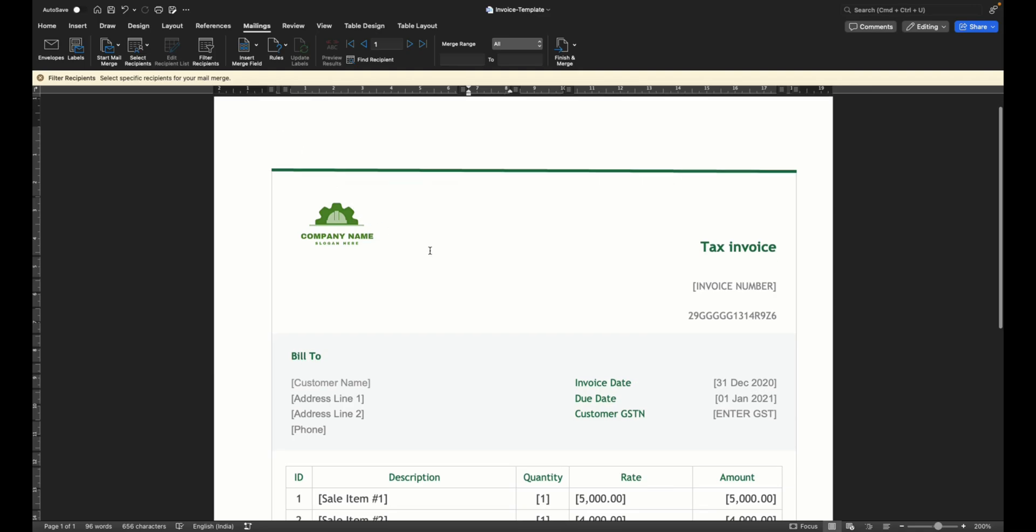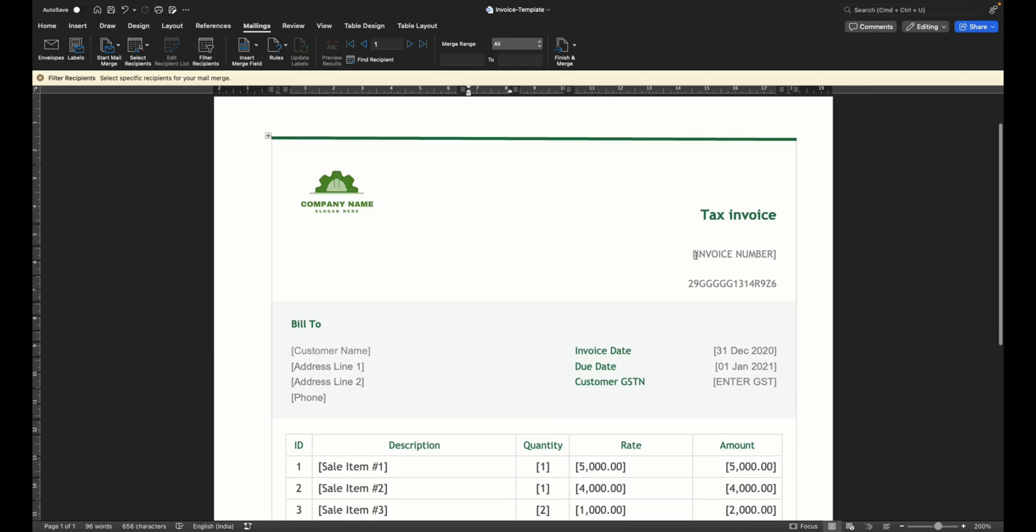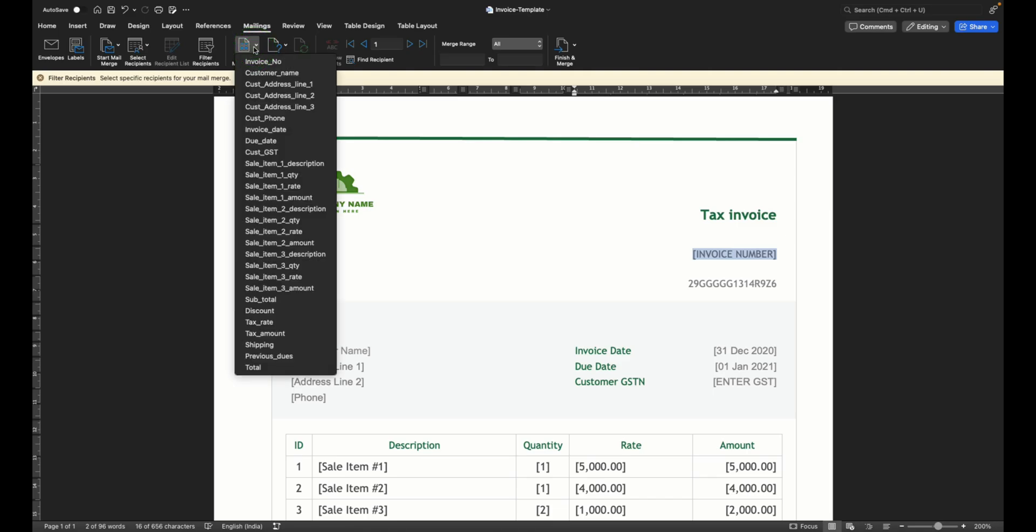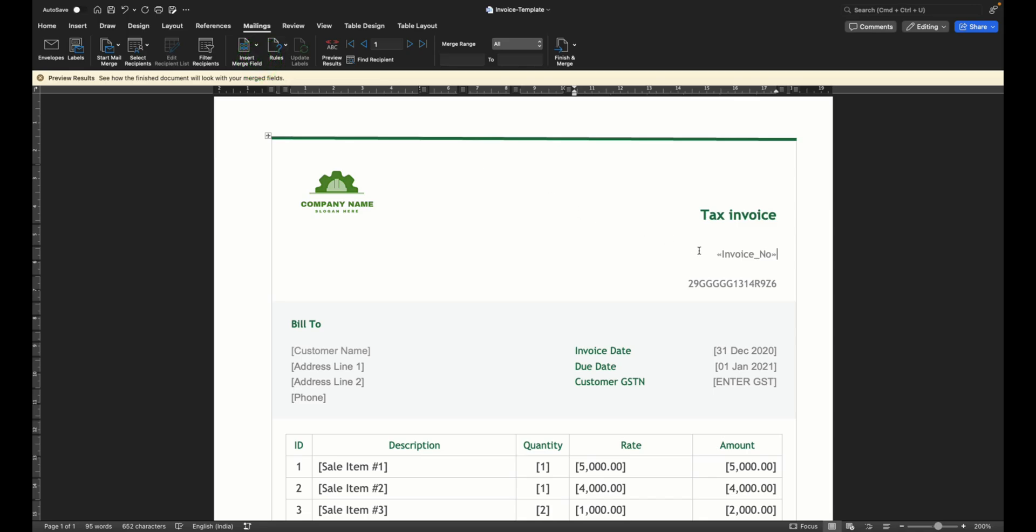Now what we need is to change these individual elements that you want to edit. So what we are going to do is I'm going to select this part and essentially replace it by using this feature called insert merge field. And here I see all the columns that were there in my Excel. So I'm going to choose invoice number here. So you see that has changed.